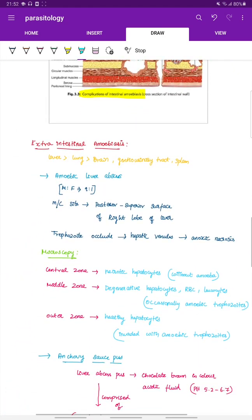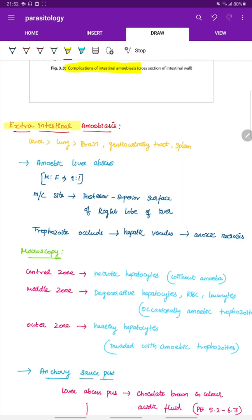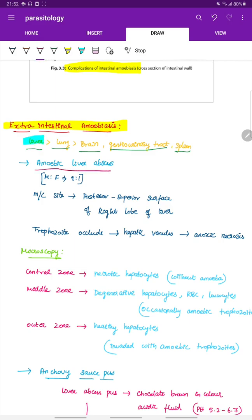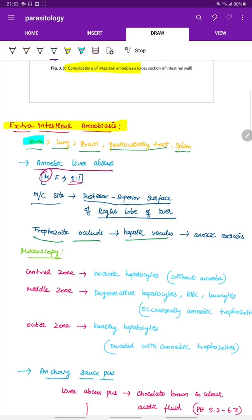Extra-intestinal amoebiasis involves sites including the liver, lung, brain, genitourinary tract, and spleen, with the liver being most common — forming a liver abscess. Amoebic liver abscess is more predominant in males than females, with a ratio of 9:1. The most common site is the posterior-inferior surface of the right lobe of the liver. Trophozoites occlude hepatic venules, producing anoxic necrosis.